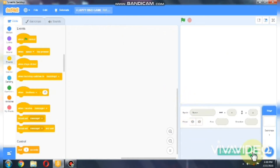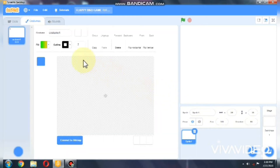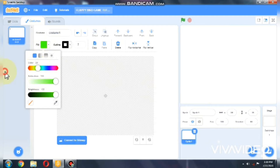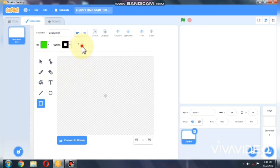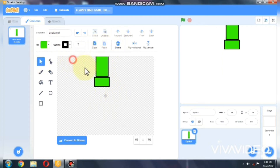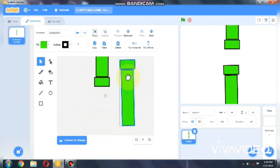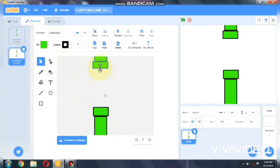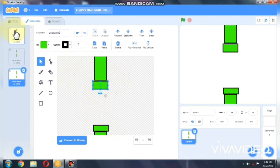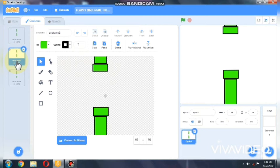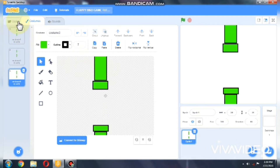So delete the cat sprite and let's paint our pipes. I made the pipes and I duplicated 2 more costumes so the pipes won't look the same. Now let's go for recording.